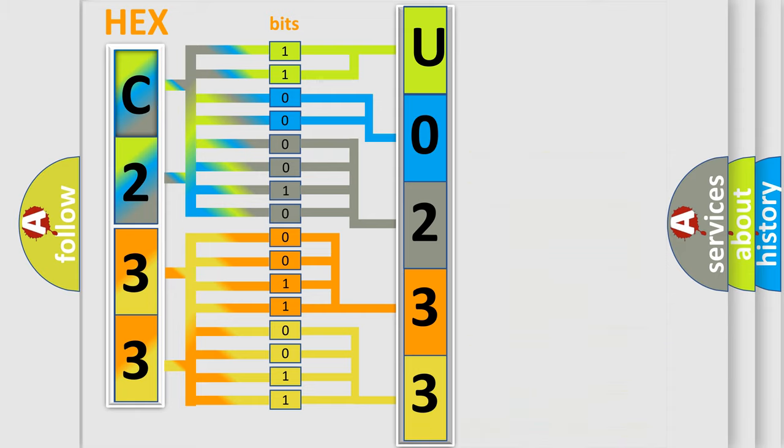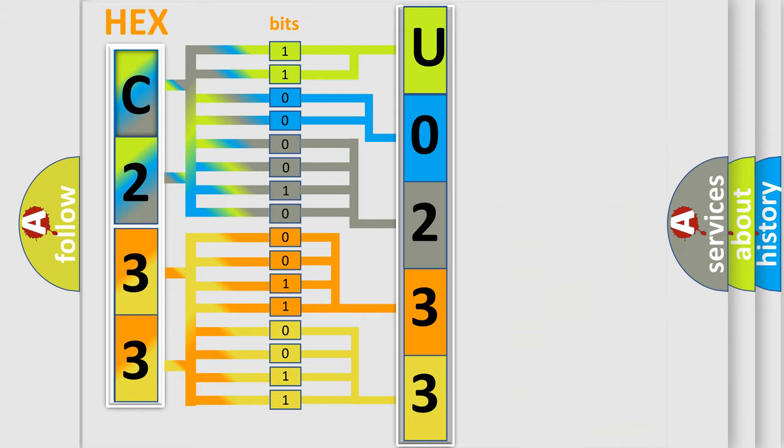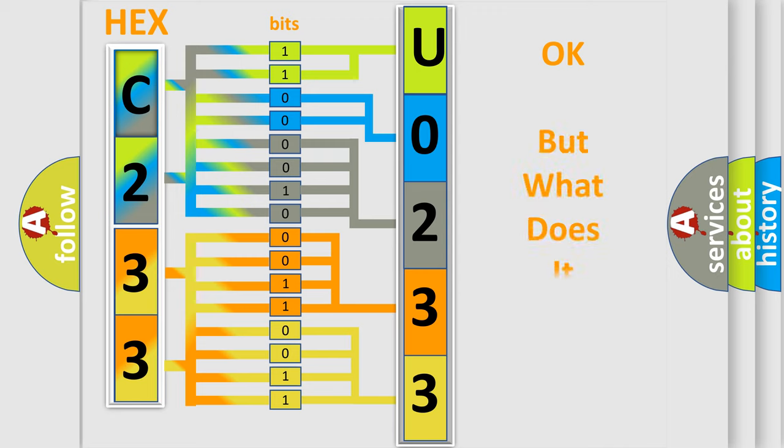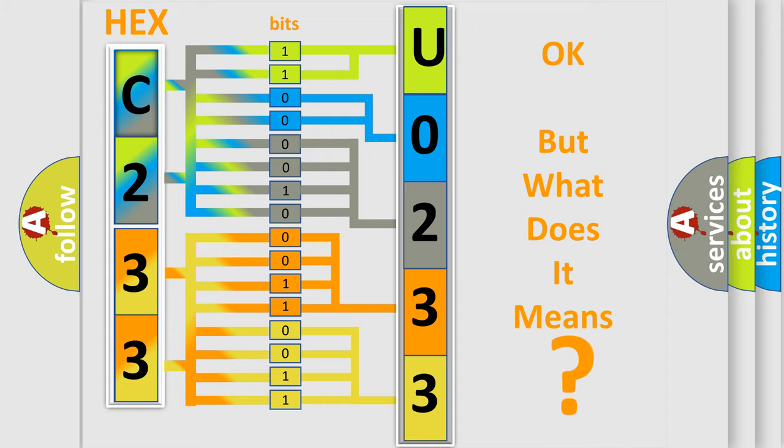We now know in what way the diagnostic tool translates the received information into a more comprehensible format. The number itself does not make sense to us if we cannot assign information about what it actually expresses.